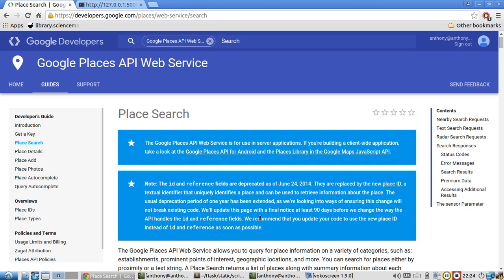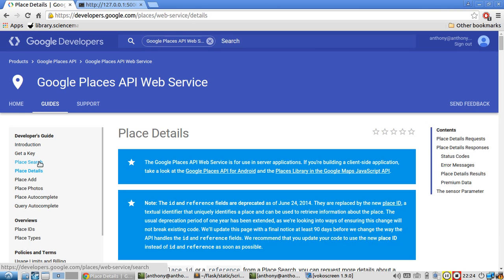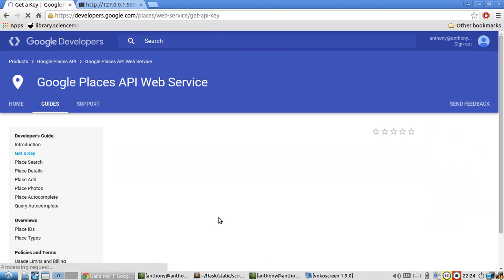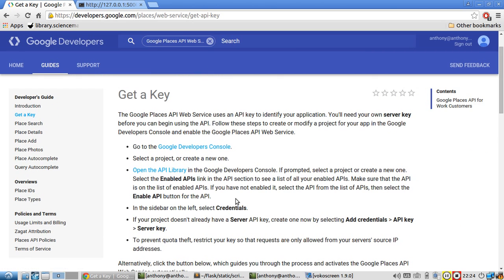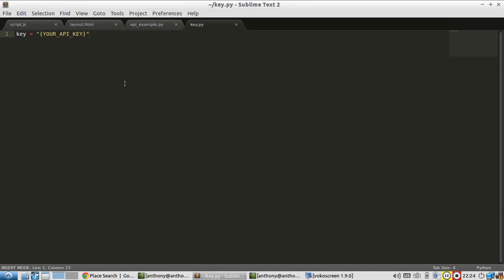So I'm going to use two endpoints in the Places API, the Search endpoint and the Details endpoint. But before you do this, you have to sign up with Google Developers and you have to authorize or not authorize, but place the Google Places API in your account. Because by default, you don't have access to any APIs, I think. And then after you have Google Places API, you have to get a key. So here they have instructions on how to get a key. I already have my key.